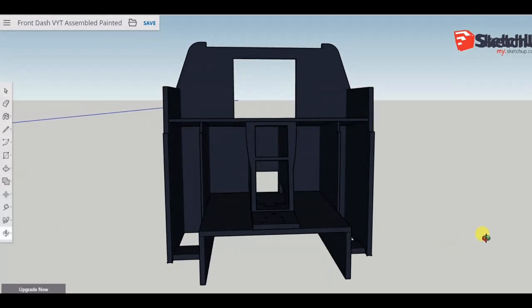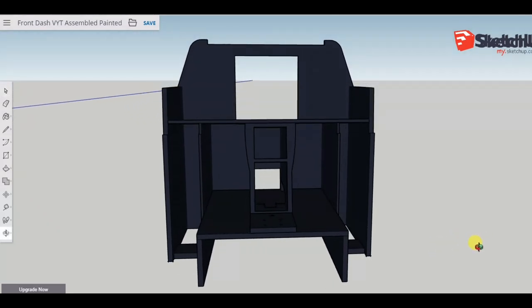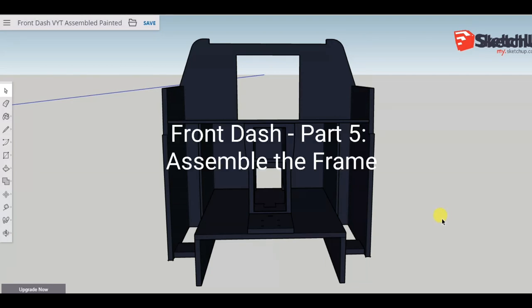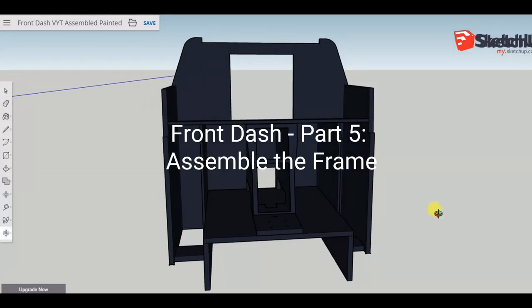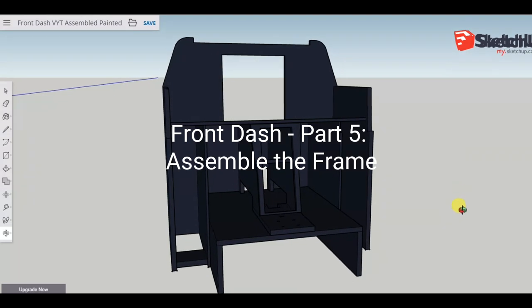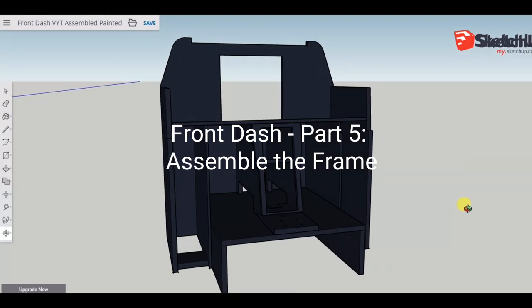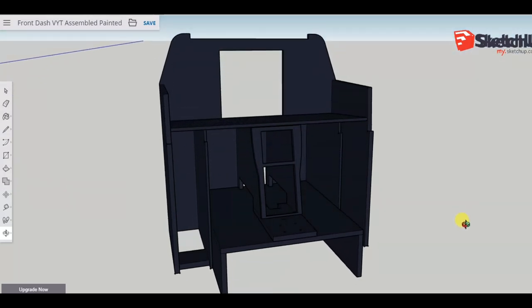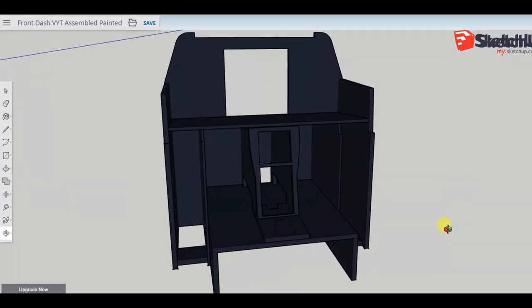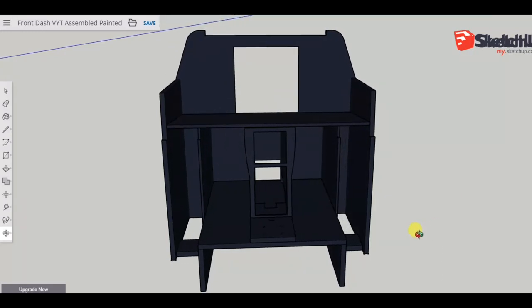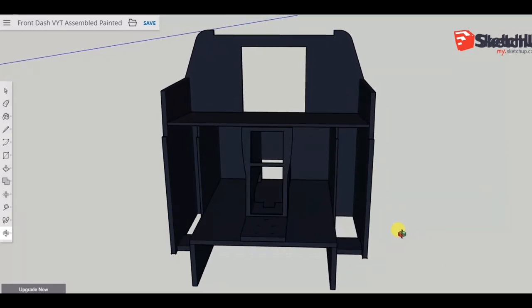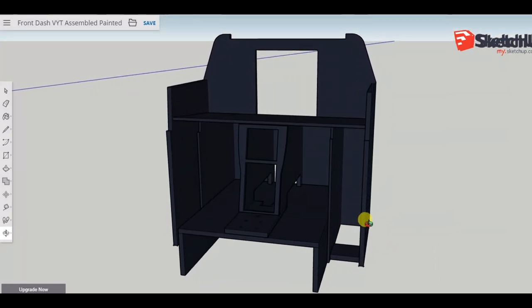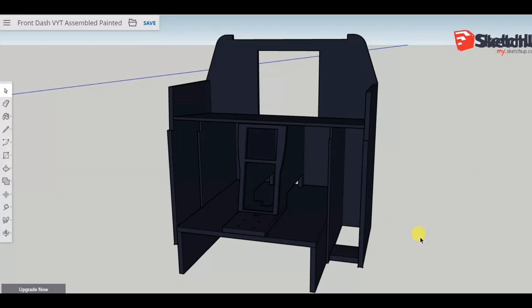Welcome to anyone watching, it's Craig at mysimpit.co.uk and welcome to part 5 of the front dash build. In this video we're going to look at the assembly of the main frame, and by the end of the video we should have the 3D image we see on screen now as a physical object. Let's buckle up.